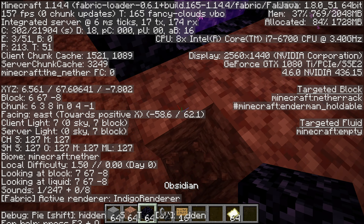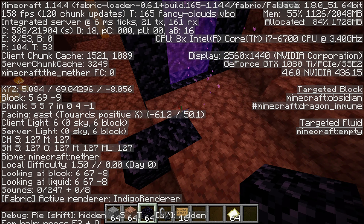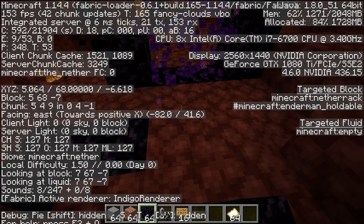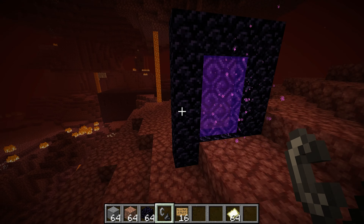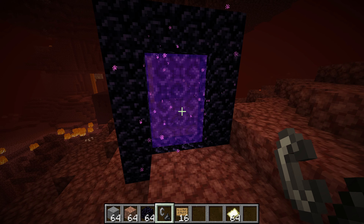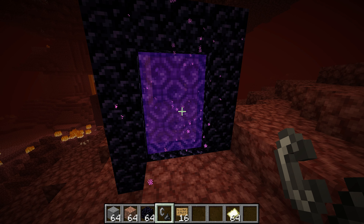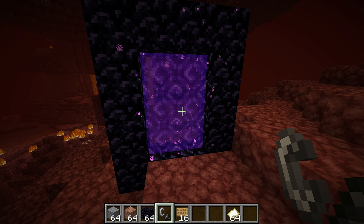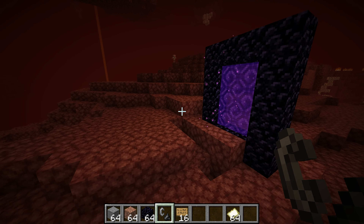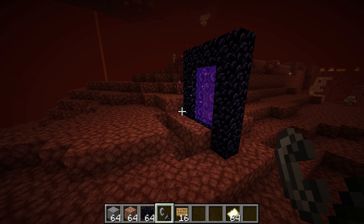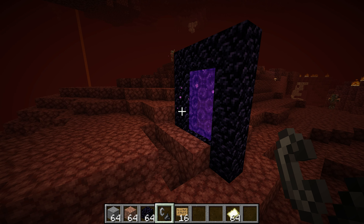Now we just want to place obsidian on that block, and now we can break this portal and link it up. The reasoning we do this is because in other nether portal tutorials, they don't really do this, and you can't link nether portals unless you're like 200 blocks away from each other. But with this method, you can put nether portals right next to each other.